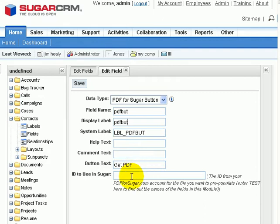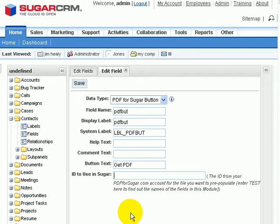Now finally at the bottom, we have a field here. It's called ID to use in Sugar. When you create a PDF form and you put that PDF form up on PDF for Sugar, we need to know exactly which form it is.